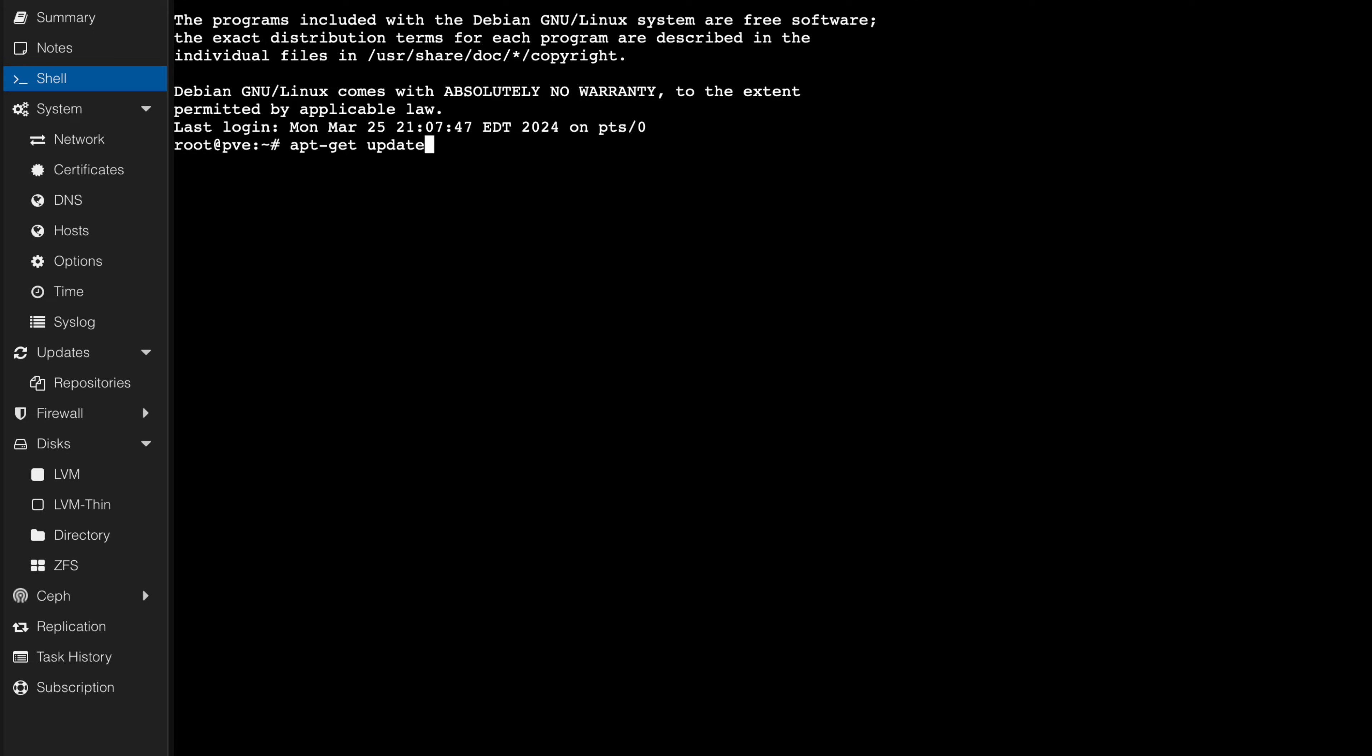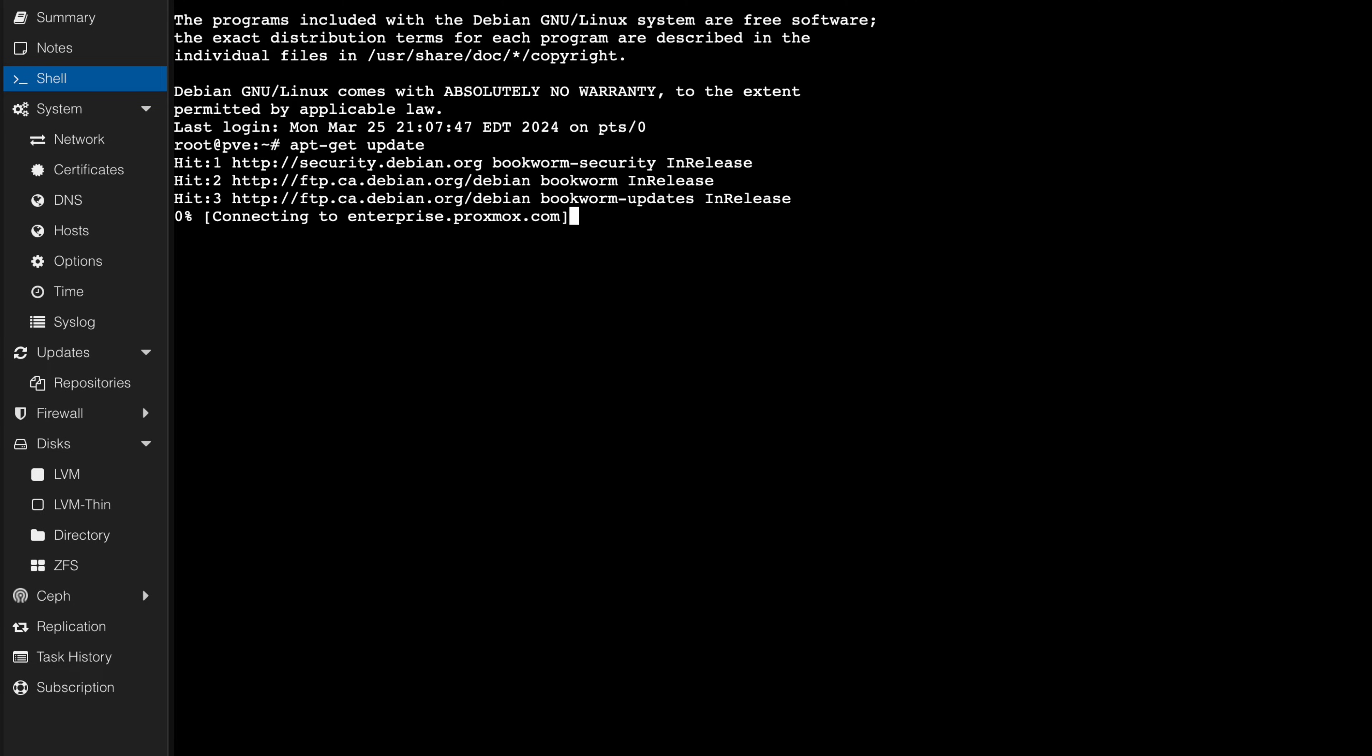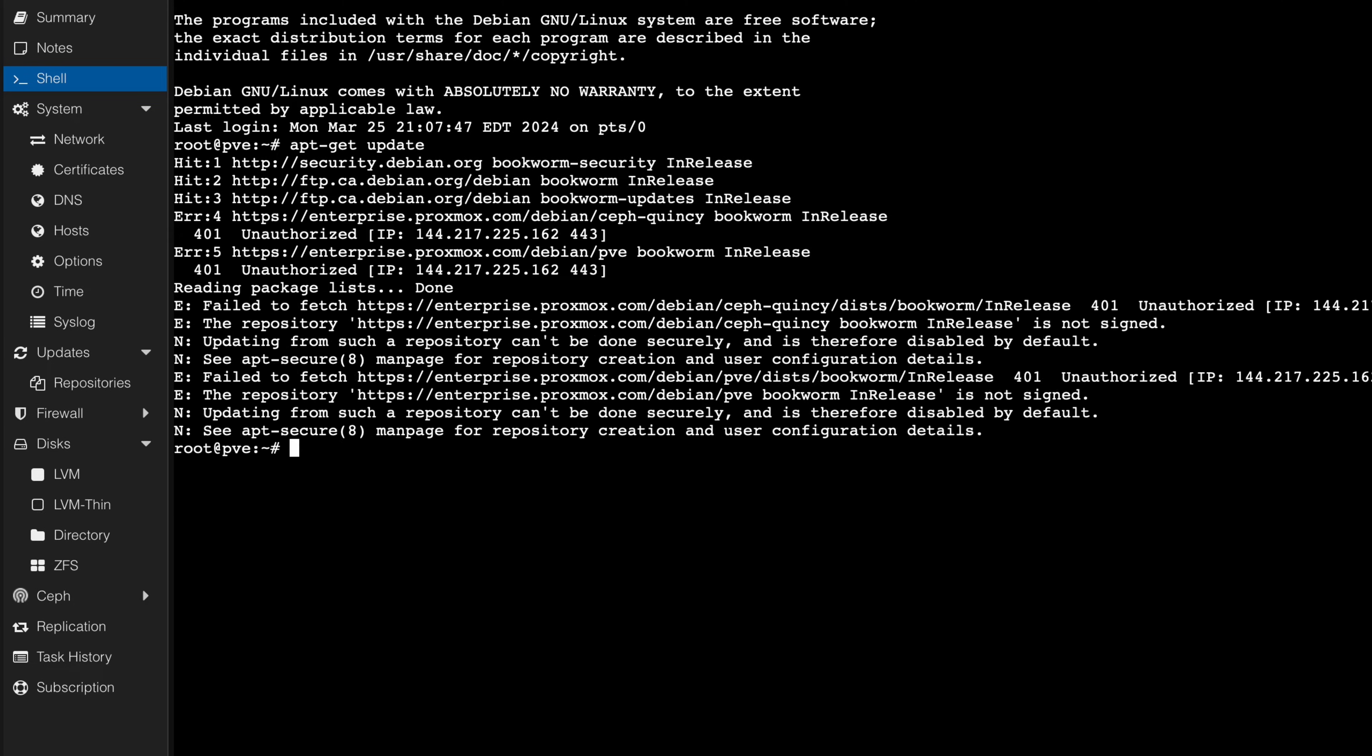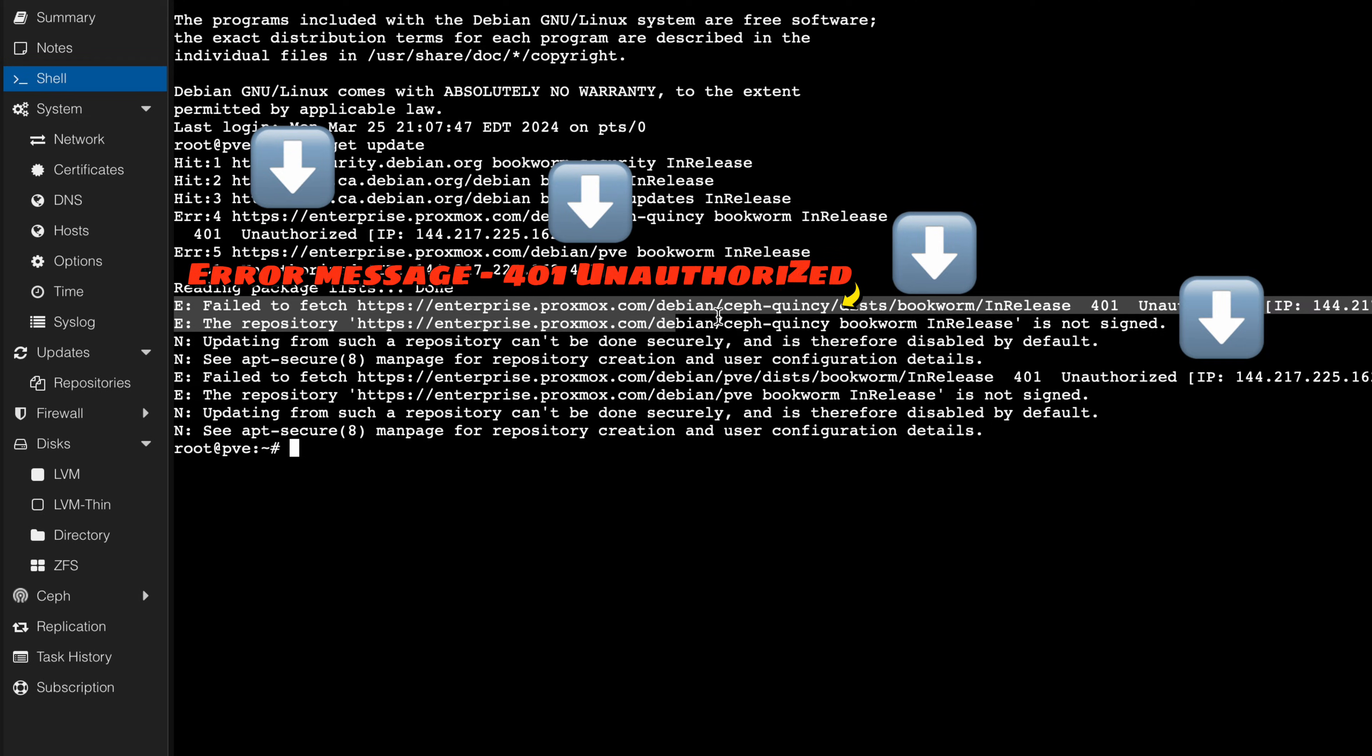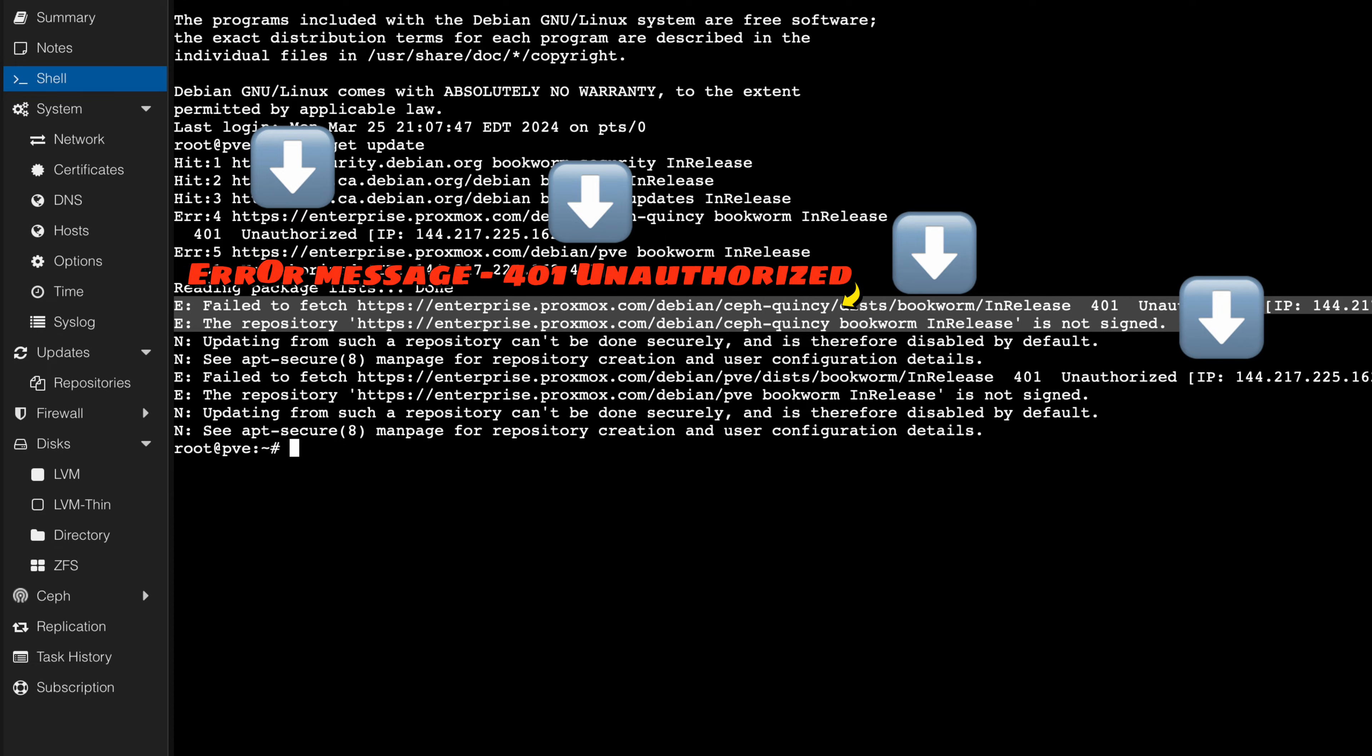When you execute the update, you may encounter unauthorized error messages while updating the Proxmox repositories. These errors are typically related to the use of subscription repositories by default, resulting in the Proxmox update not being applied.